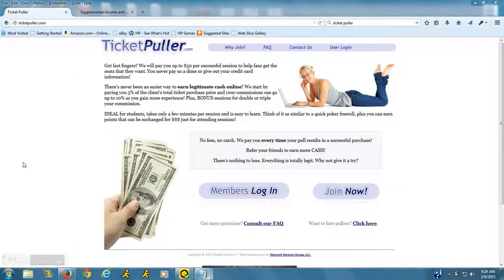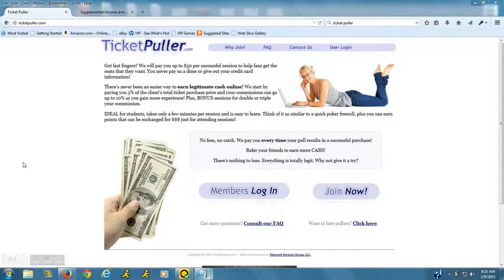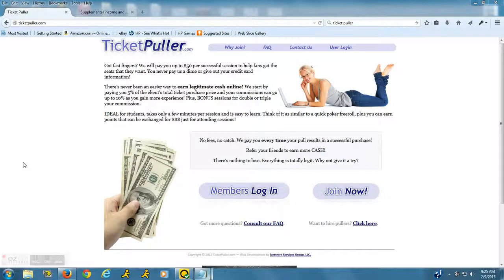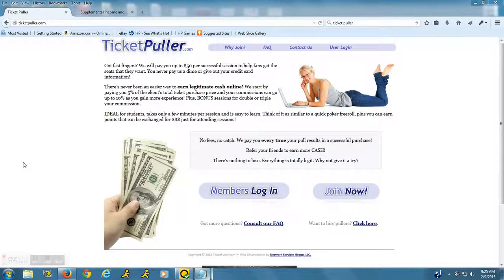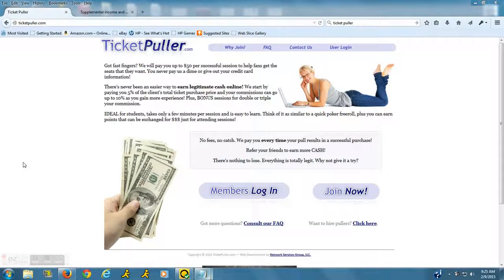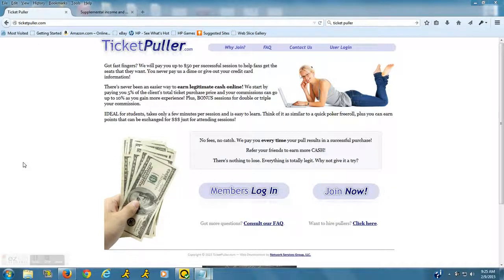Hey everyone, this is Melina from findingworkathomejobs.com. I wanted to shoot out a quick video for those of you looking to make some extra cash online. There is a website named ticketpuller.com. They are a legitimate website and they basically pay those of you who are really fast at typing to work as a ticket puller.